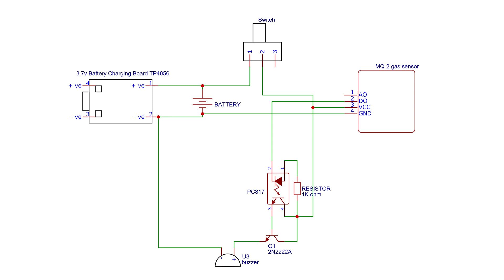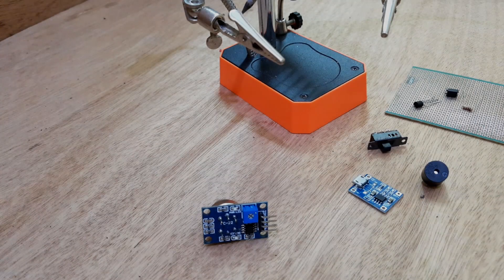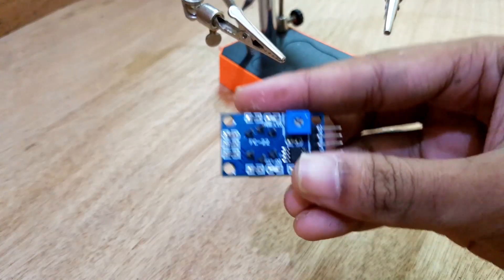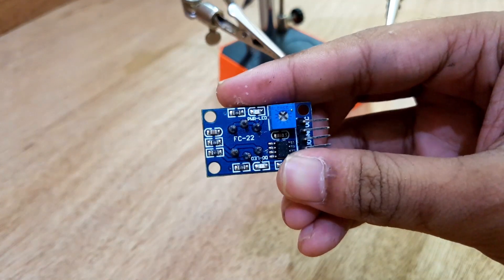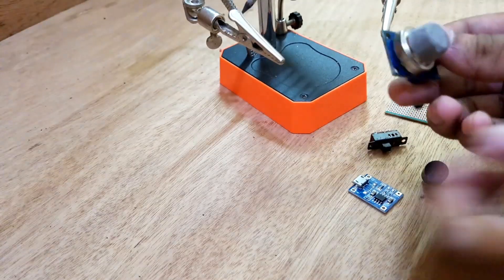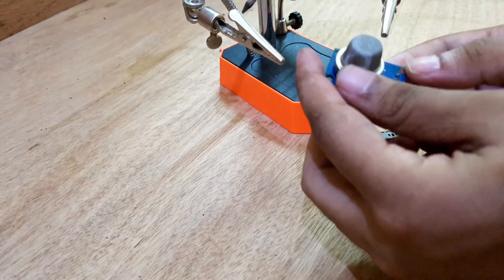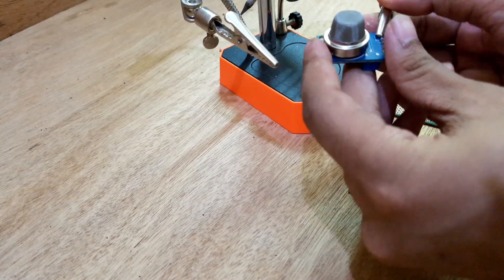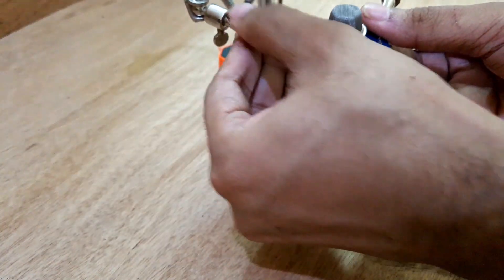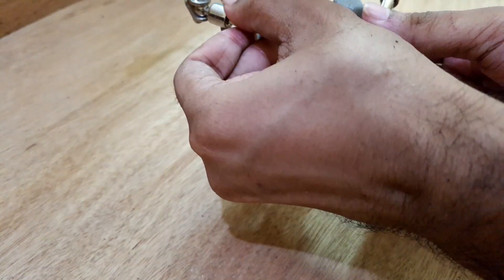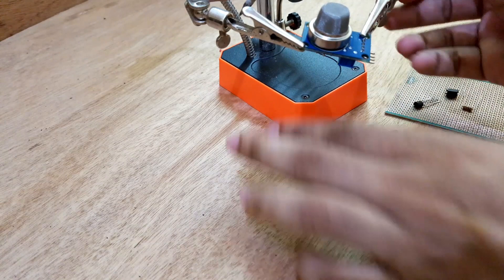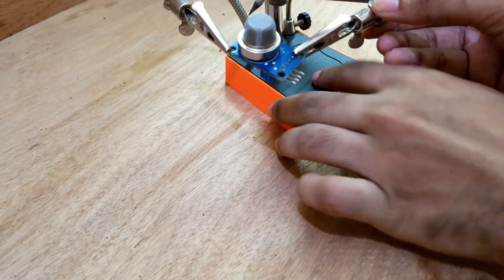This is the circuit diagram. Now I will connect everything by following the diagram. At first, I will remove the header pin from the gas sensor module, then I will solder wires to every component.